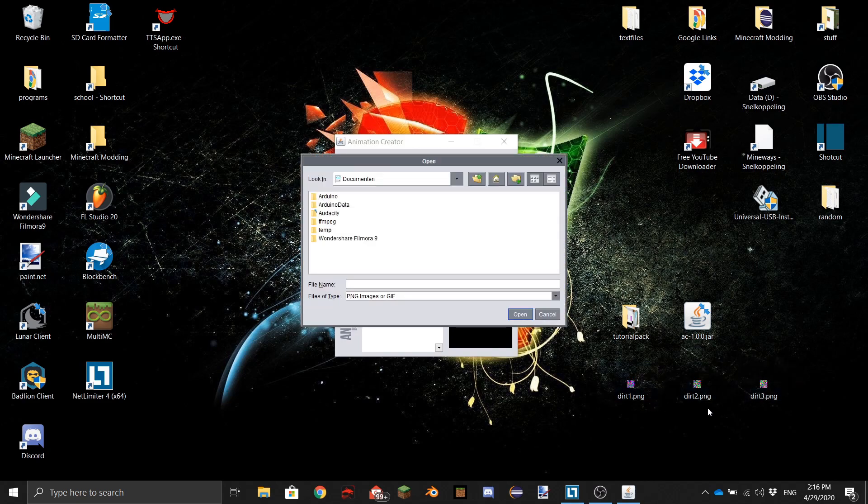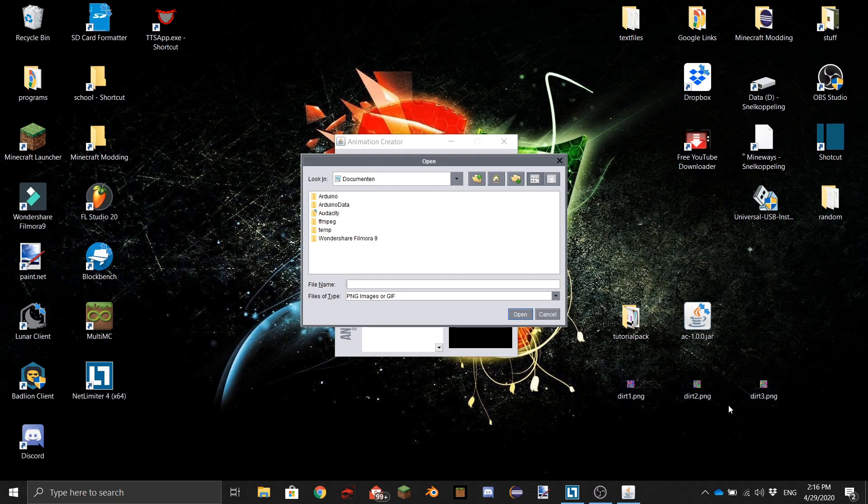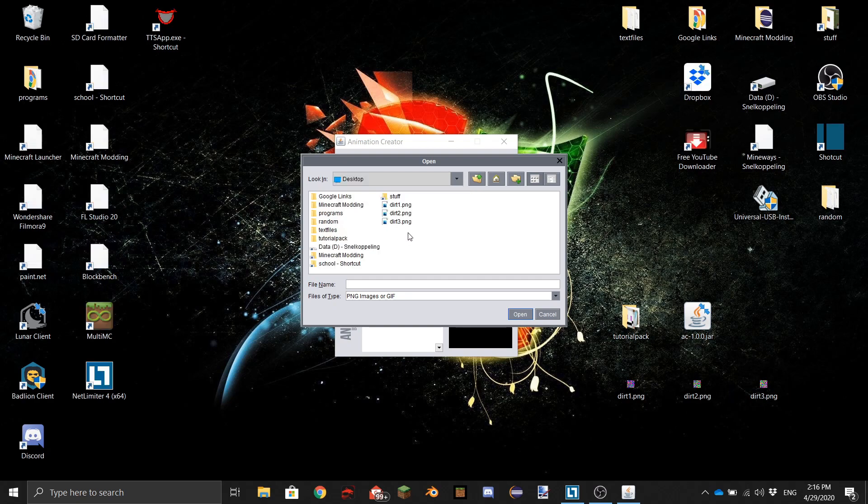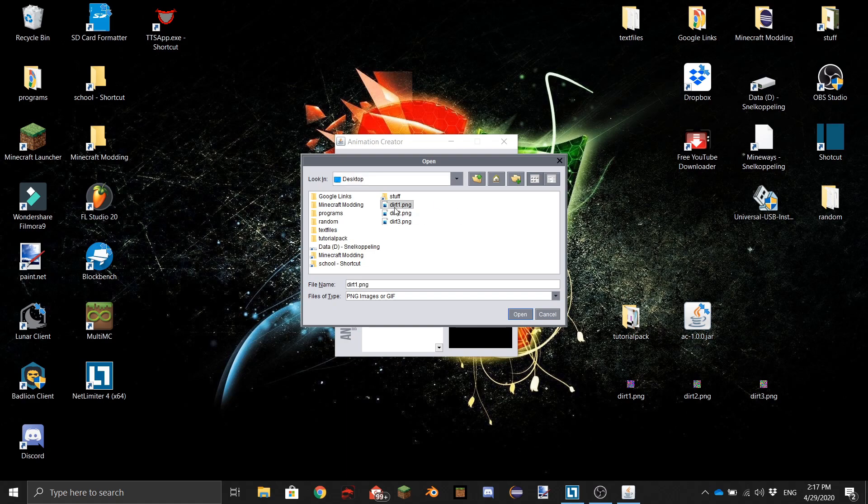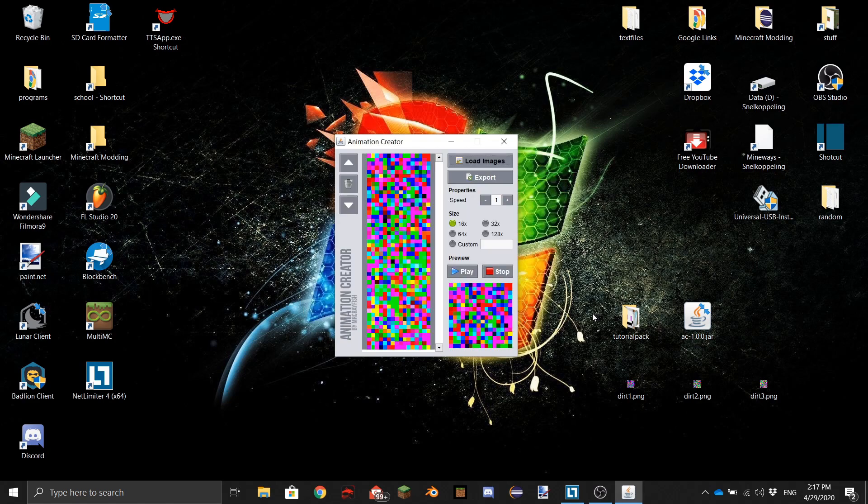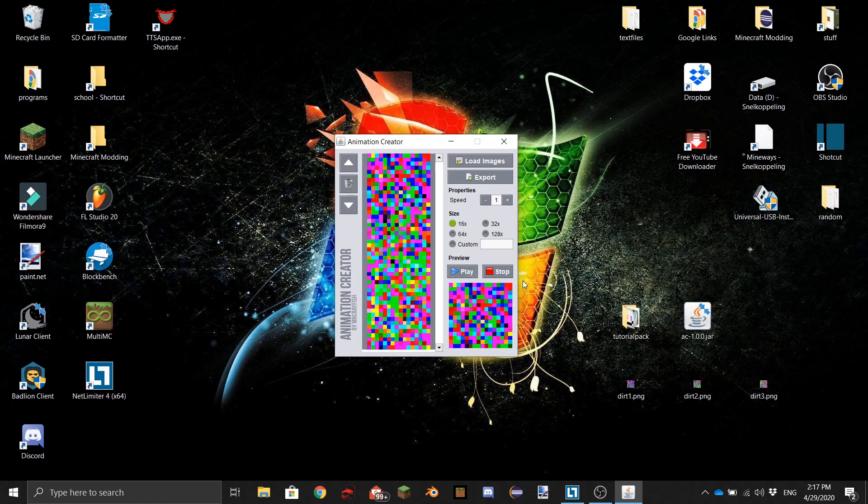I made three random images - as you can see, dirt. It doesn't really matter what these are called. I'm going to go to my desktop and pick these three. To select multiple things, you press the first one, then hold Control and press the other ones. It will not unselect the other ones. You can then do Open. If you do Play, you can see this is it, and you can also make it a little bit slower.